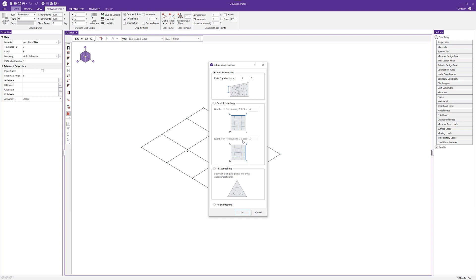With quad sub meshing we define the number of pieces in orthogonal directions — along the AB side or the BC side. There are some rules of thumb: the first is a length to width ratio of less than 9, so we don't want very long and slender plate elements. The next is a thickness to length ratio of less than 3, so elements don't get so thick they behave like solid elements. The last sub meshing option is triangular sub meshing, which takes a triangle and sub meshes it into three quadrilateral plates. For this example we'll use the auto sub meshing, so I'll click OK.